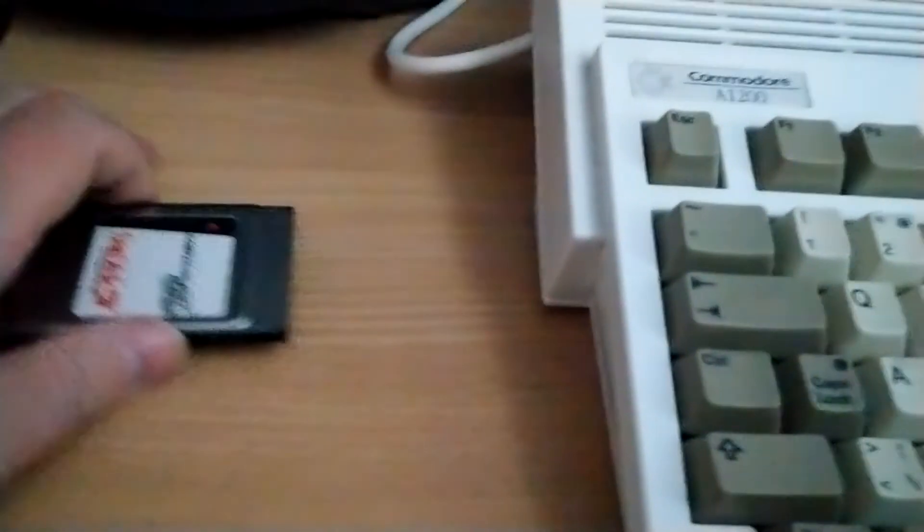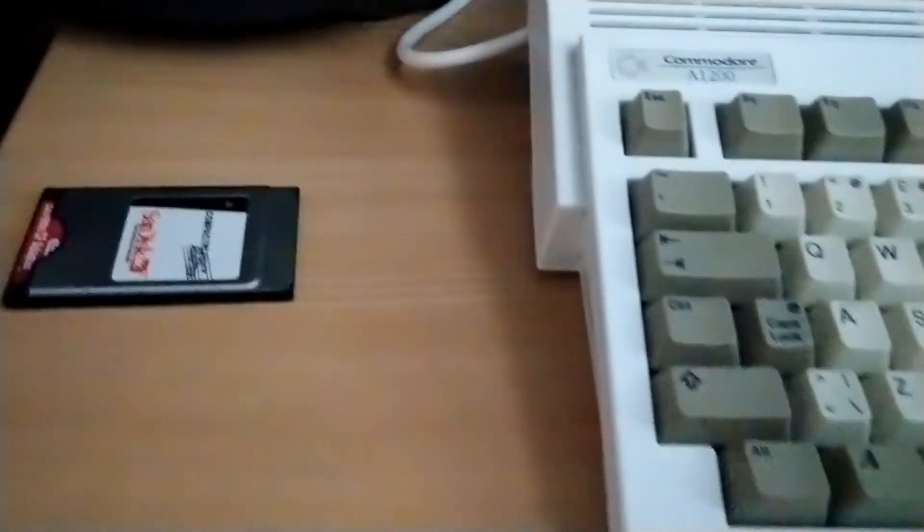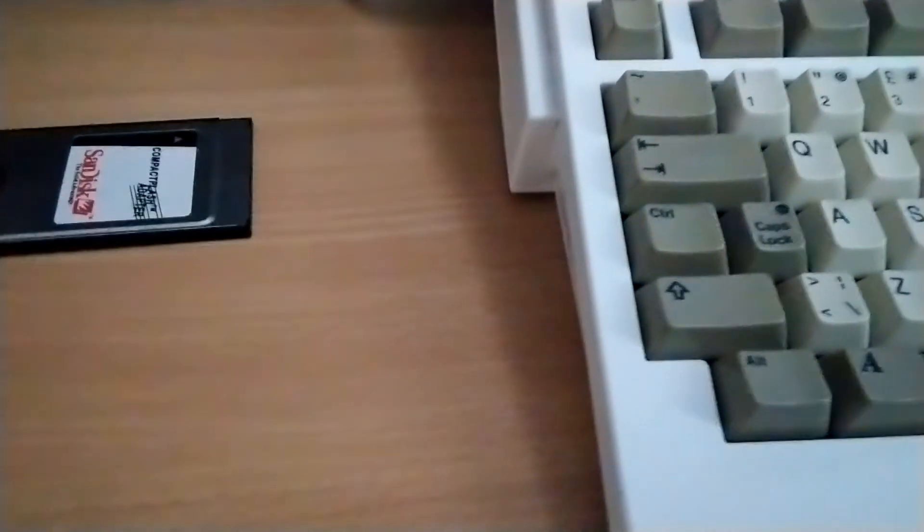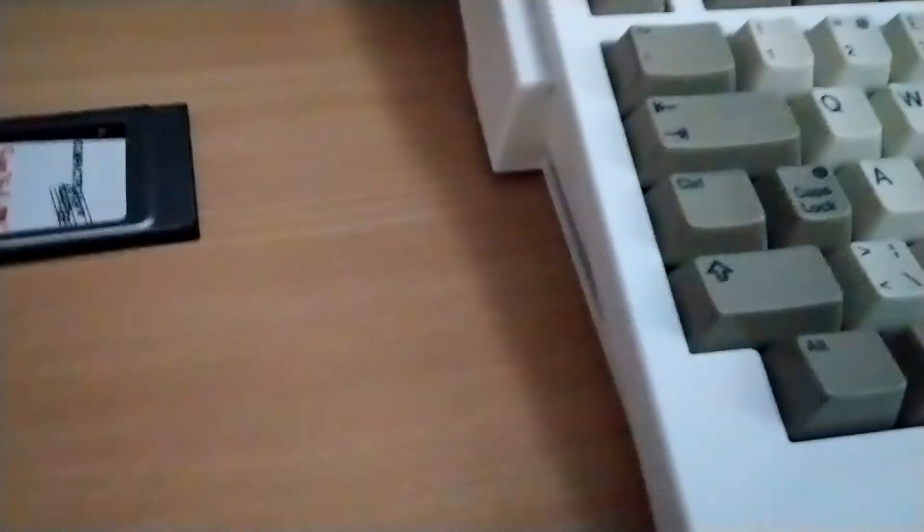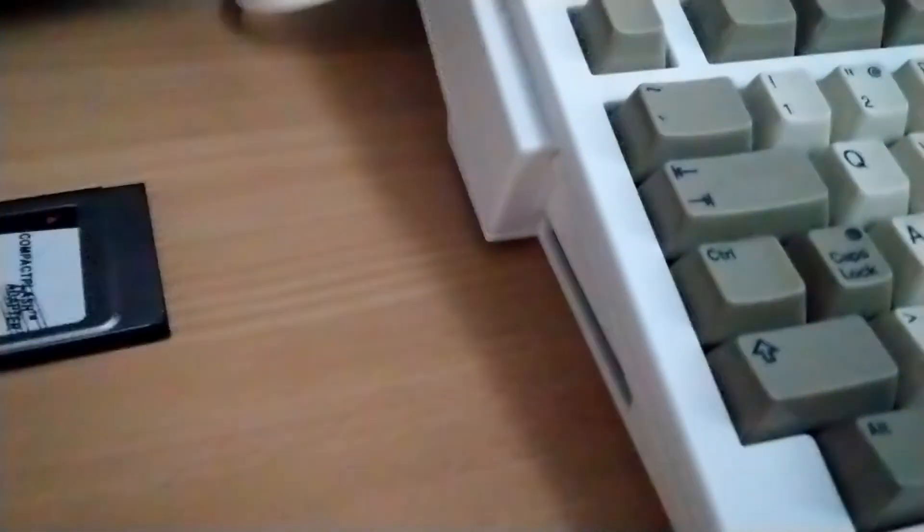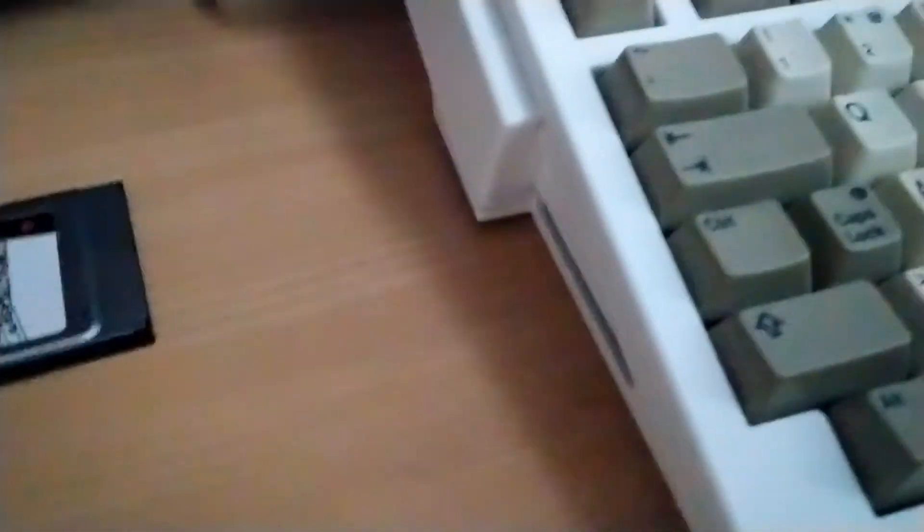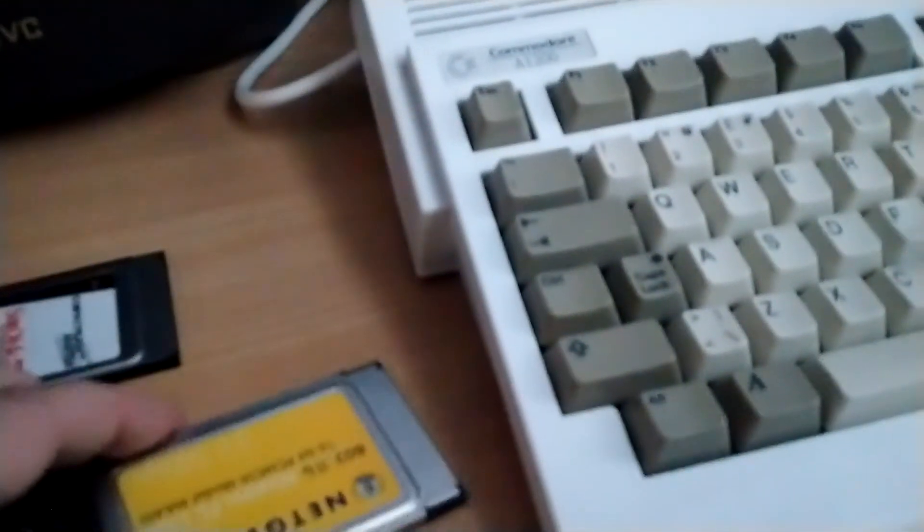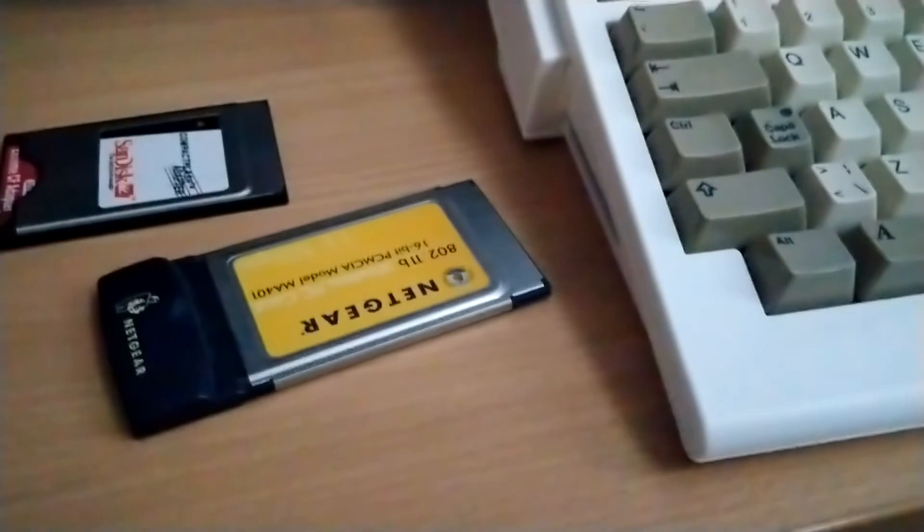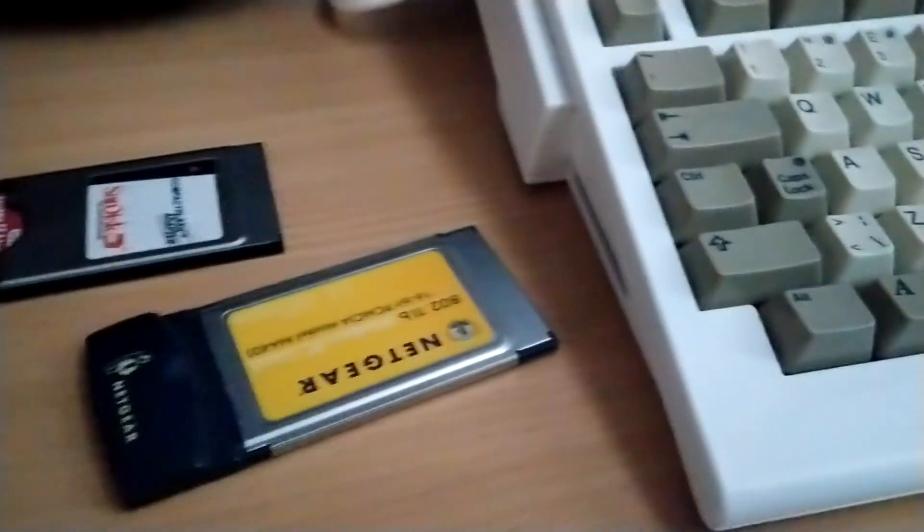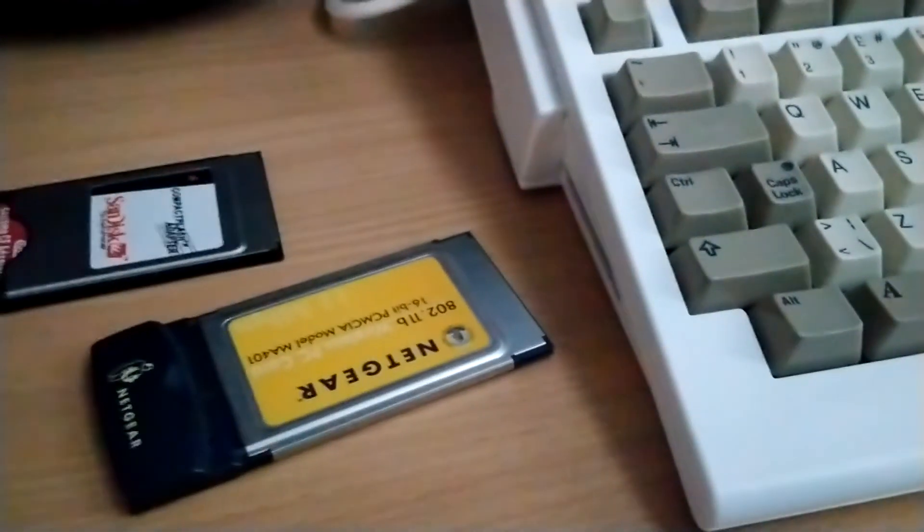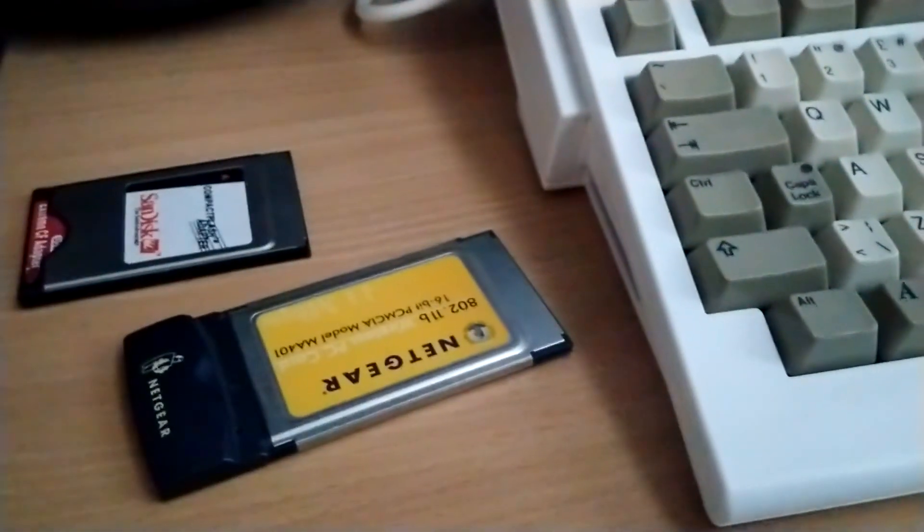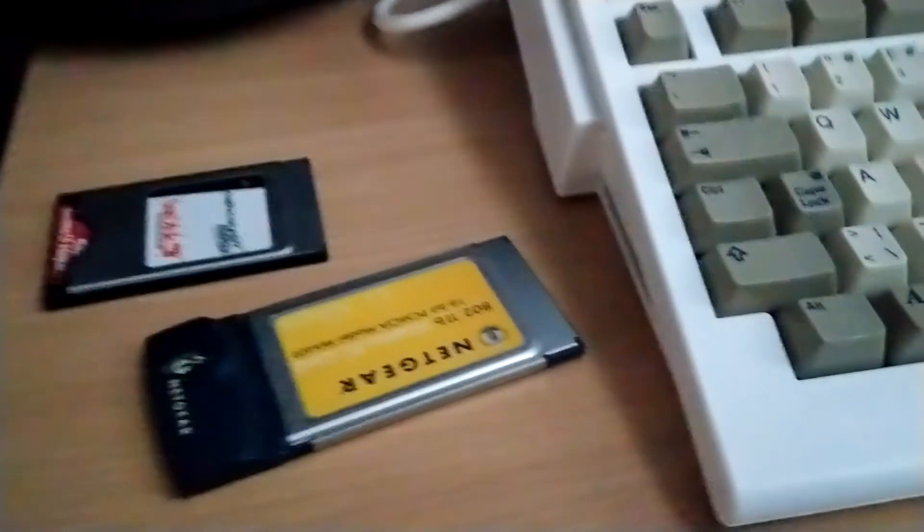PCMCIA is one of the first expansion capabilities for computers that allows hot swaps, and I never had issues with it. Yeah, it's totally safe.